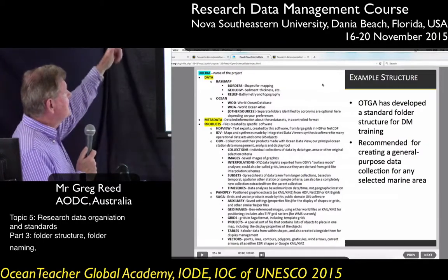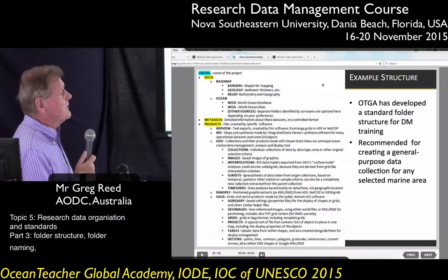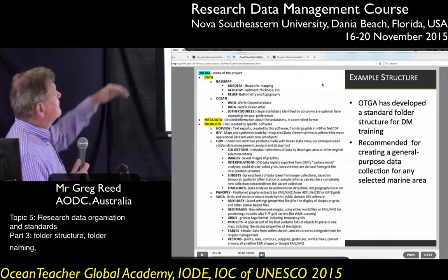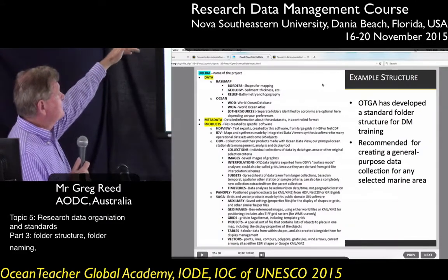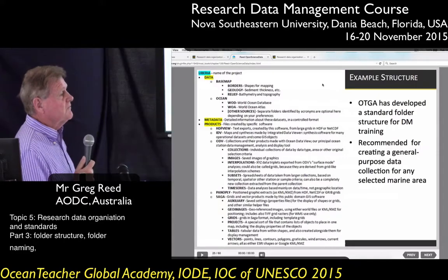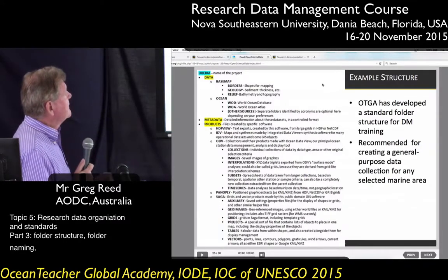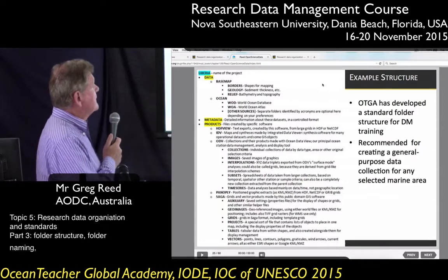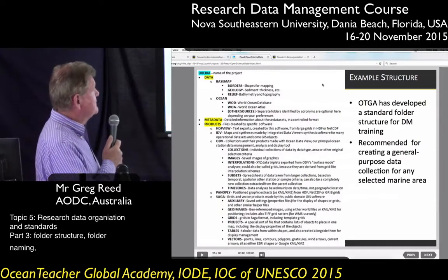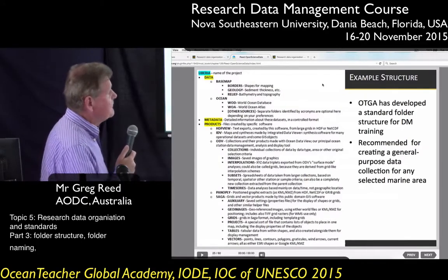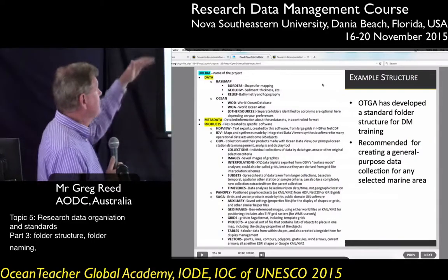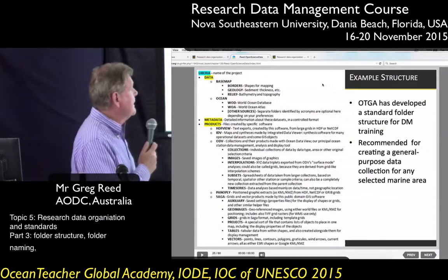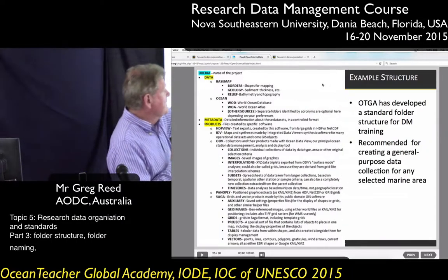With your original data you'll work on it and create products, and you want to keep those products separate. What I've done here is created folders under products for the software I'm using to create those products. For example, I've created a product using Integrated Data Viewer, IDV — so everything I create with IDV I keep in that folder. Another example is Ocean Data View, so I have a folder called Ocean Data View, and under there I have subfolders for collections, images, and interpolations. Whatever products I'm working on, I'll create separate folders for different software and the different types of products.